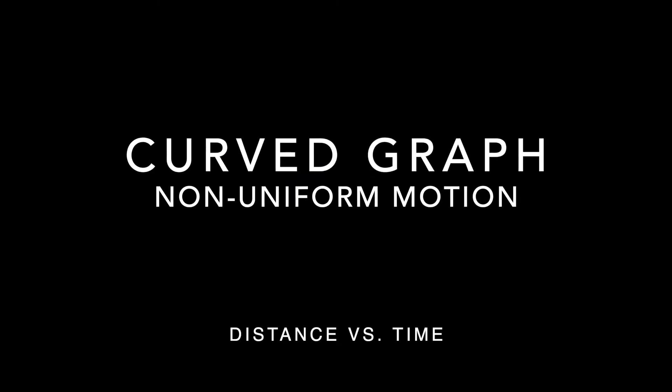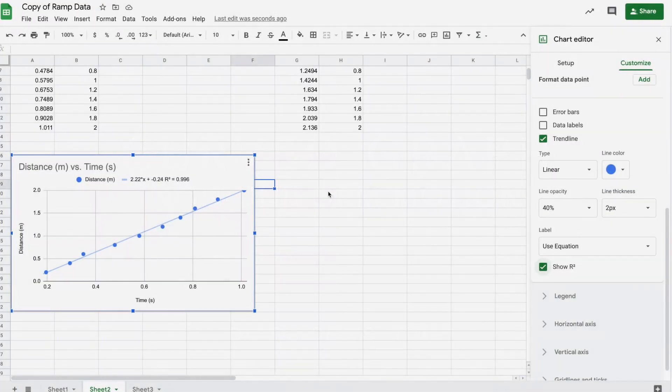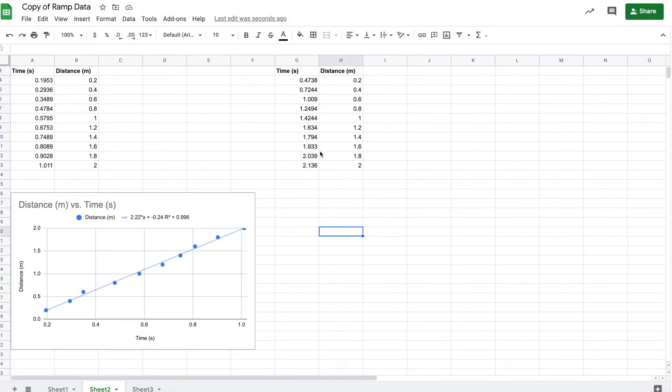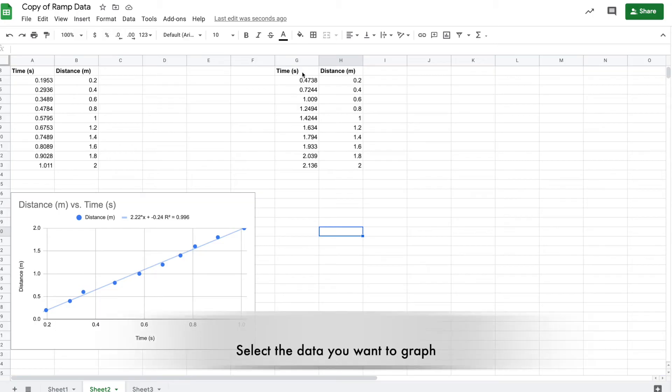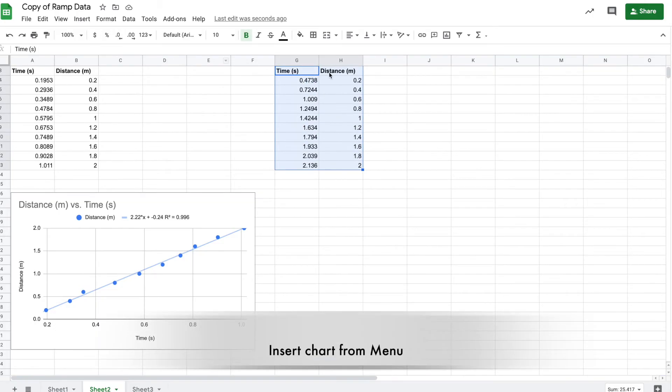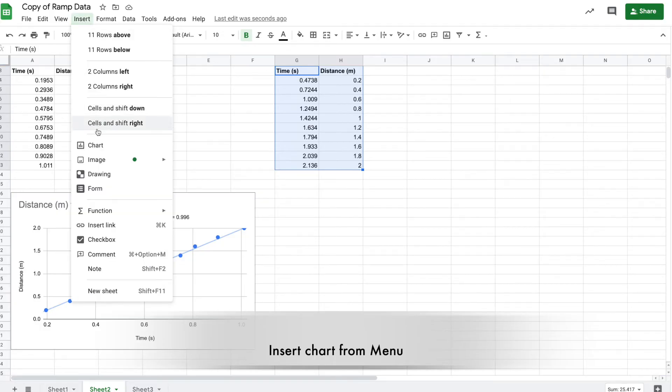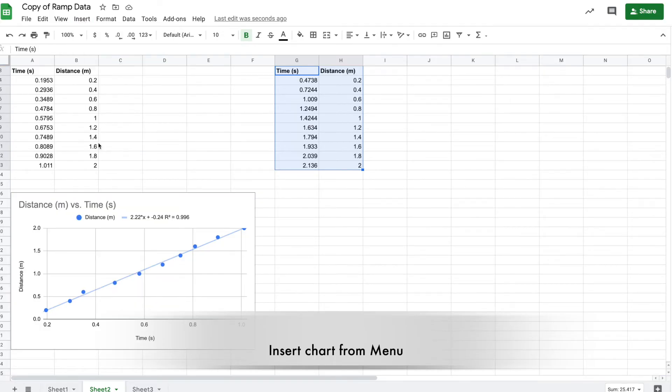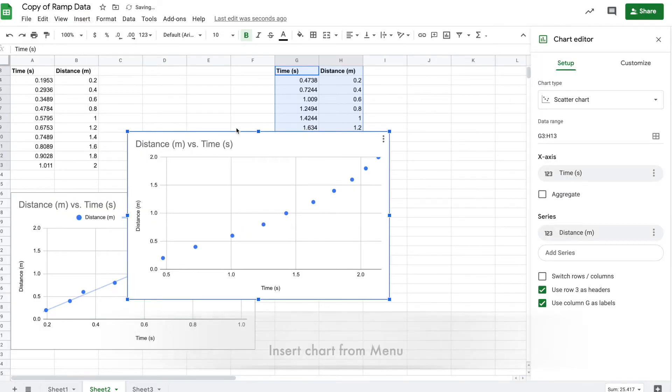Now for our accelerated motion, we should get a curved graph. Once again, select your data making sure the column headers are included - time and distance. Go to the menu, insert, insert chart, and there's our chart appearing.